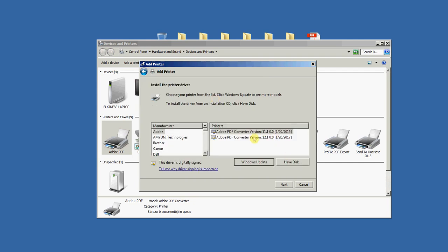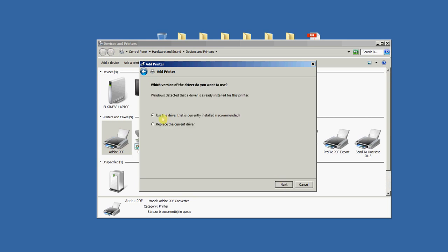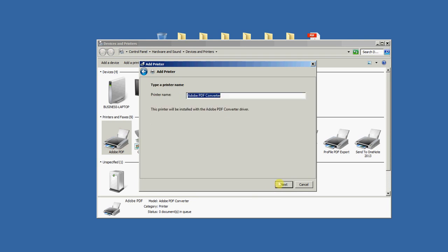I'm going to select the highest version here and I'll just click Next. Use the driver that is currently installed. Next. And printer name, what do I want to call this? How about PDF Drag and Drop?